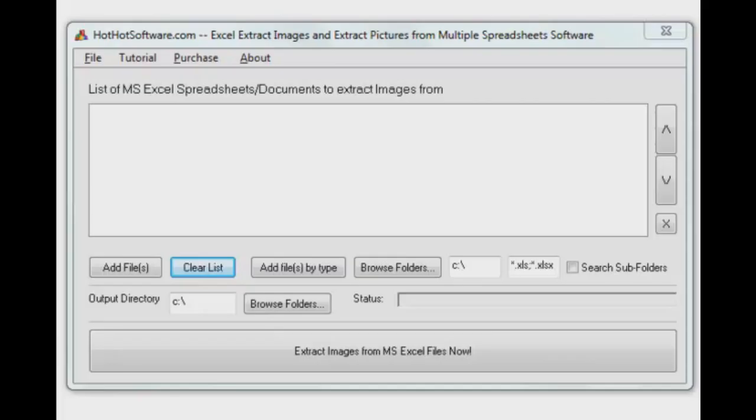Hey there and welcome back to HotHotSoftware.com. We've got a great application. We've been talking a lot lately about how to get data out of Excel files. You want to export things.